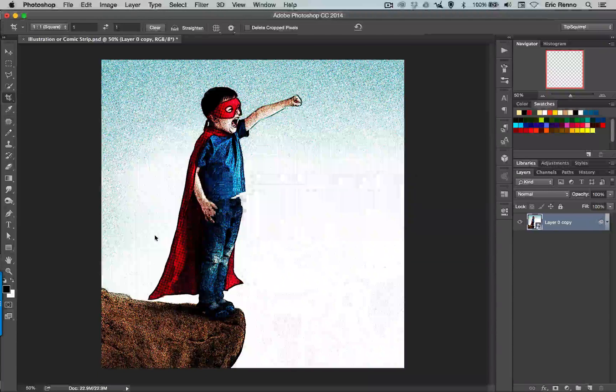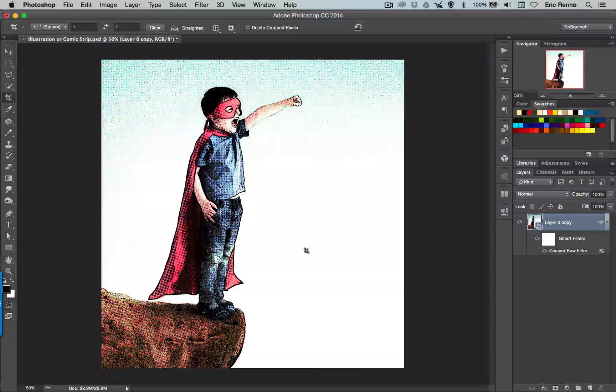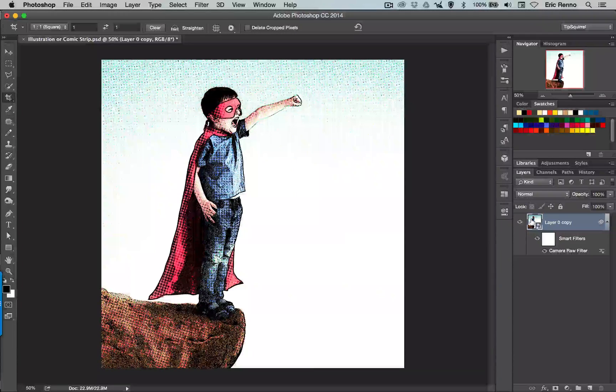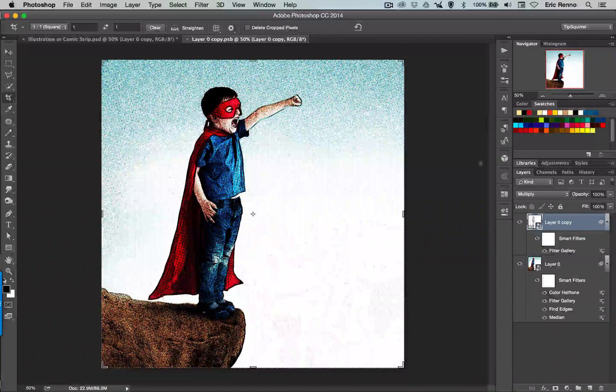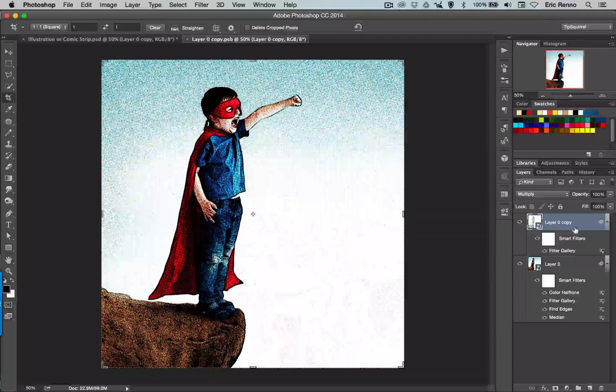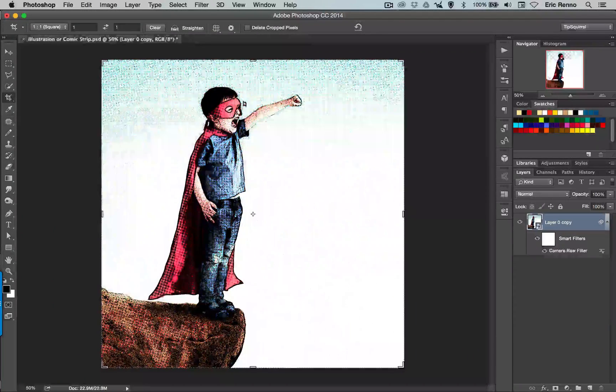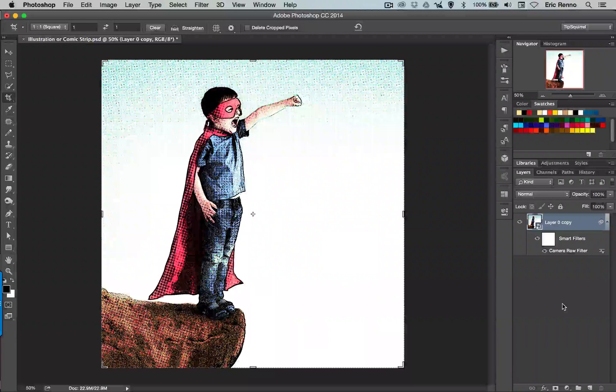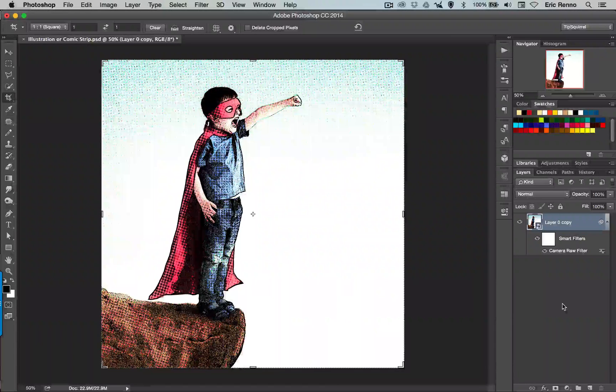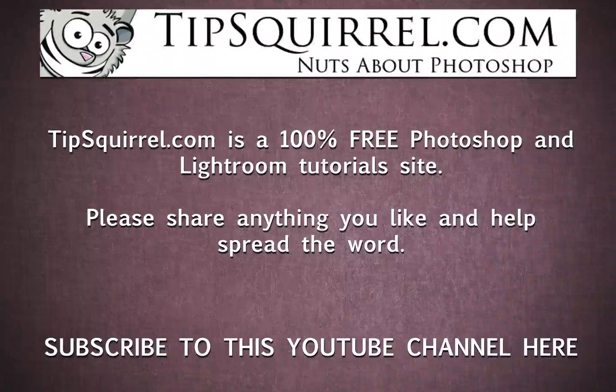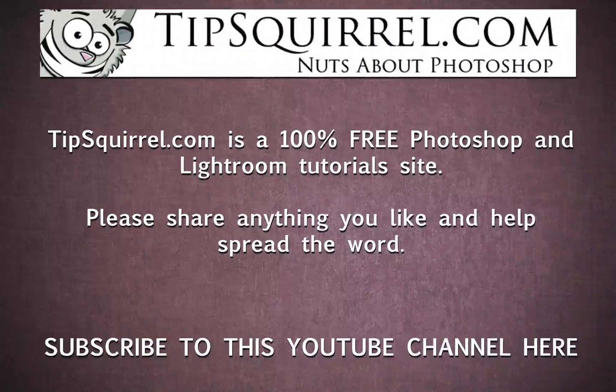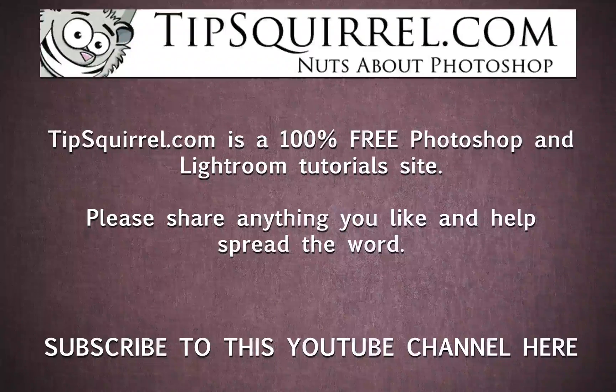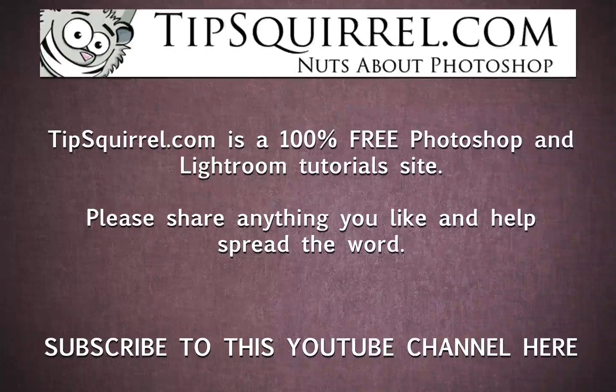And there we are. I'm done. Now like I say I can always go back and change any of the filters beforehand just by double-clicking on this layer. It will then open up the previous one, the previous Smart Object, and I've got my two layers in there that I can change at any time. And there we go. We're all done. That's my illustration or comic strip effect. I hope it's helpful to you. Don't forget to share any of your results with me. I'd love to see them and share them with the Photoshop community. I'm Eric Renau for tipsquirrel.com. I'll see you again next time. Bye bye for now.